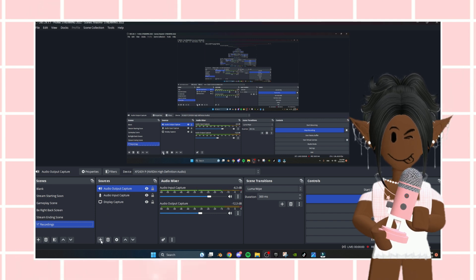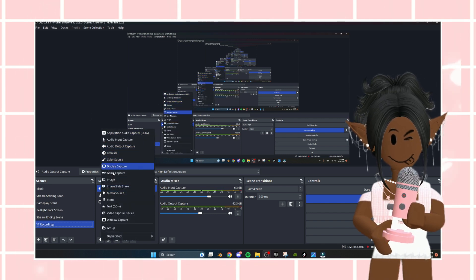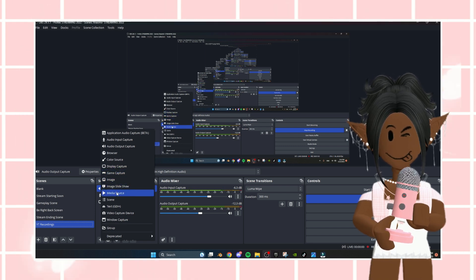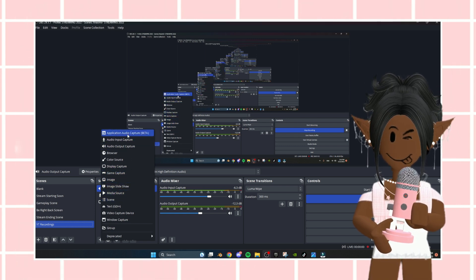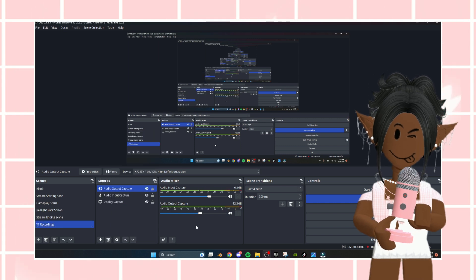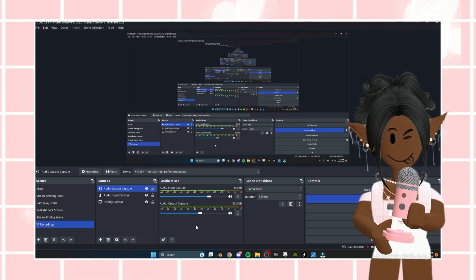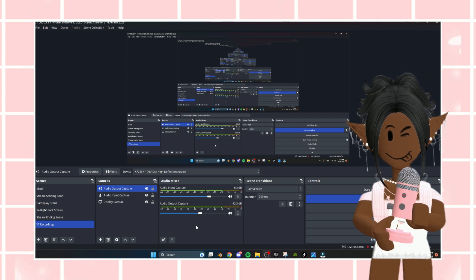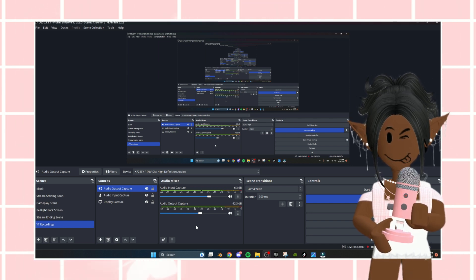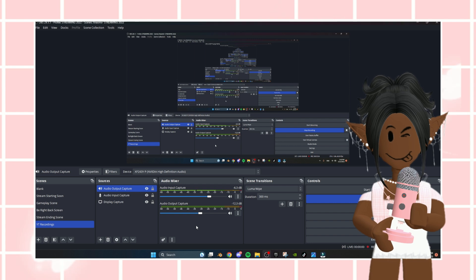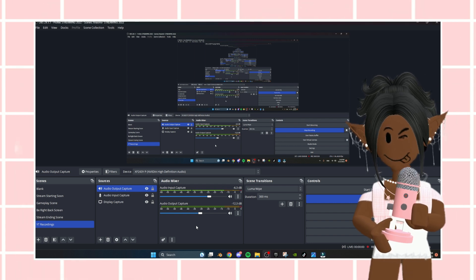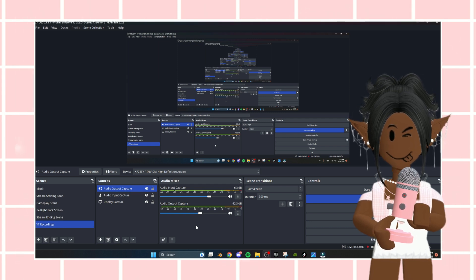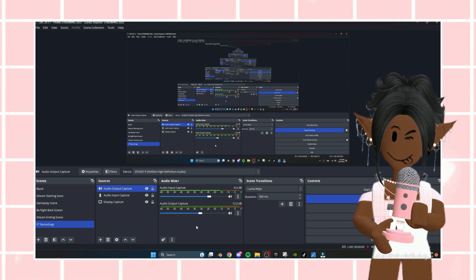Inside the scene, there's another plus sign where you can add an image, a display capture which is basically your screen, or a media source which is like audio, whatever. I'm so bad at explaining stuff like this, so I'm going to link a YouTube video down below for you, Lila, or whoever else wants to know, because I really cannot explain it well — but that's basically a very quick rundown of how I get my streams up and running.